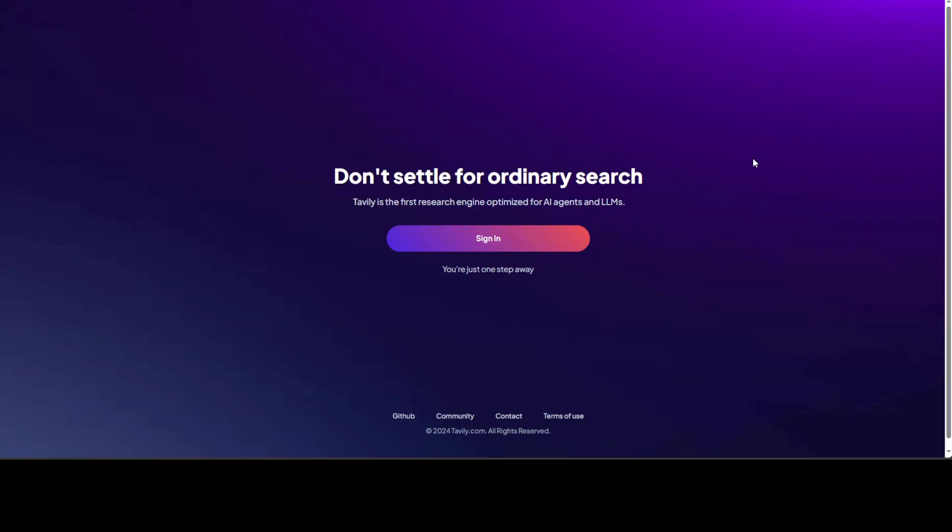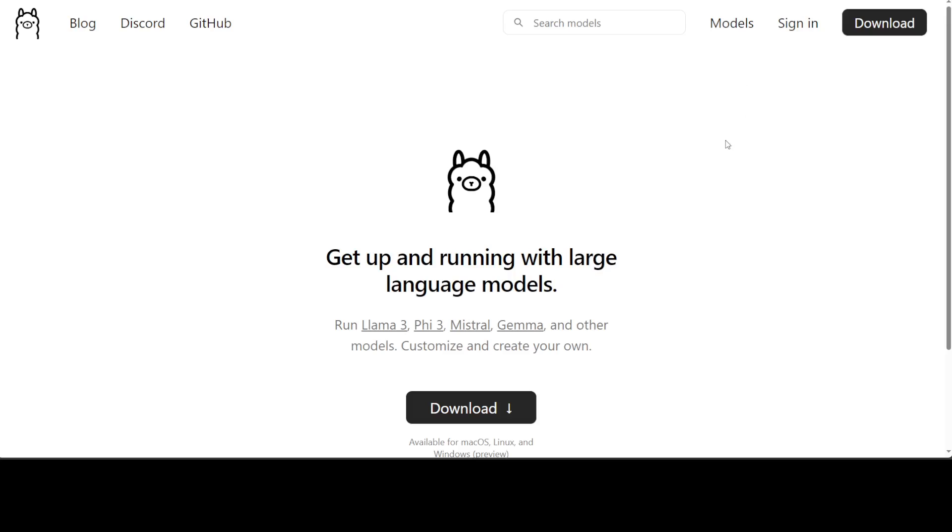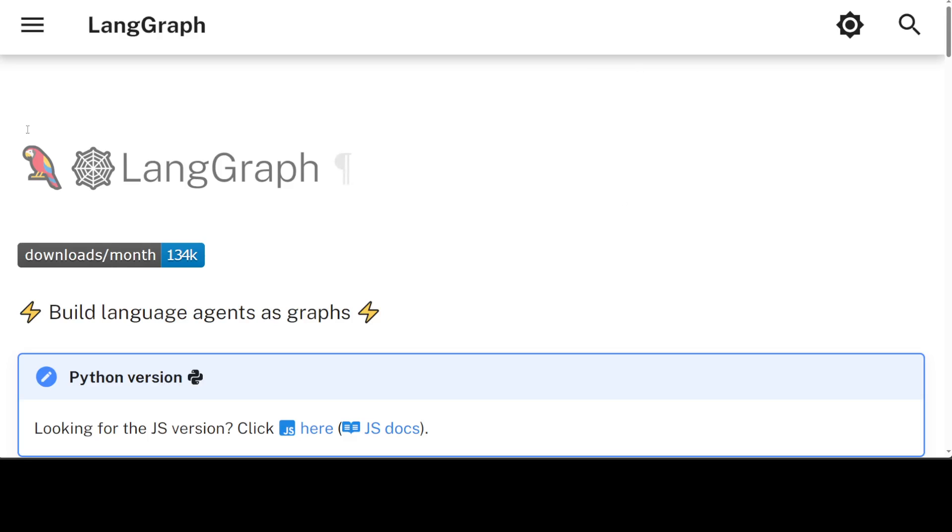If you don't have an account at Tavily, just sign up and you will get some free credit. After you signed in, also this is Ollama which I will be using to use my local model Mistral. If you don't know what Ollama is, please search my channel, I already have done heaps of videos around it.